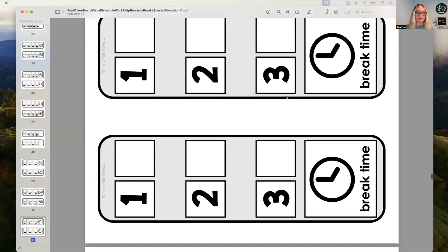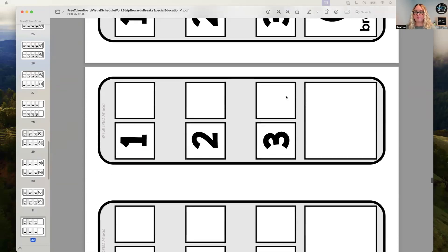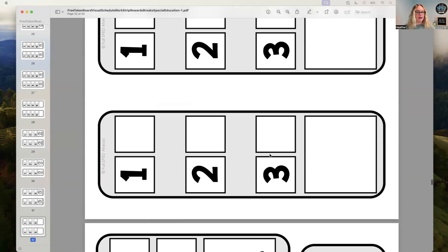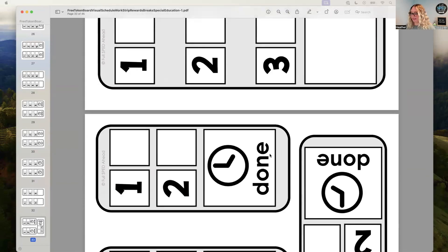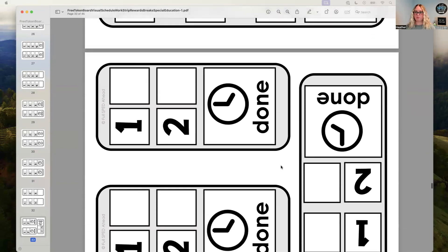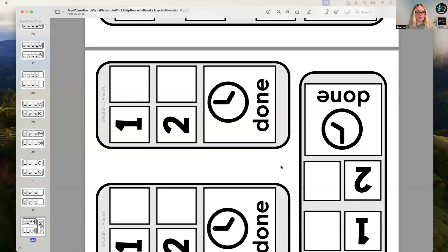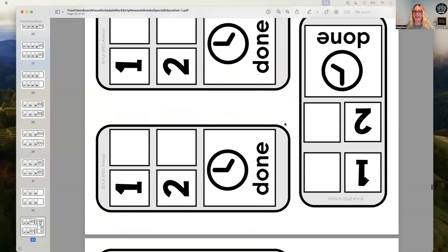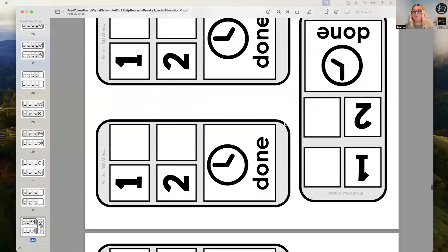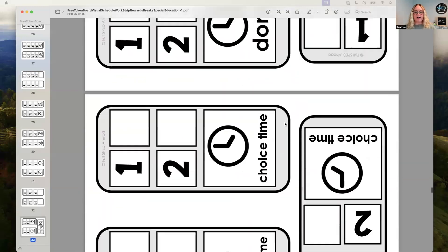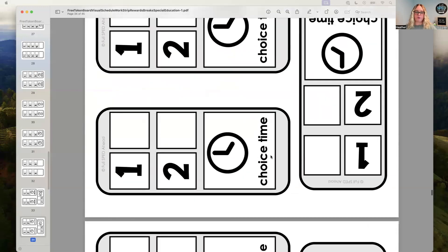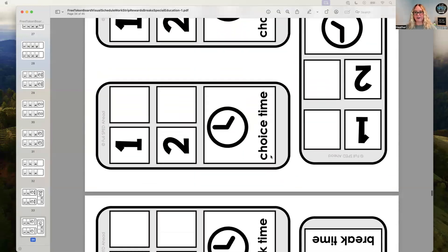So anyways, if you have questions about a token economy or token boards, you are welcome to comment below. Again, if you feel like you are just at a spot where a student just needs some more structure to understand 'I need to do this task, and then I get a break, I get whatever' — these are great places to start. So hopefully it's been helpful for you.